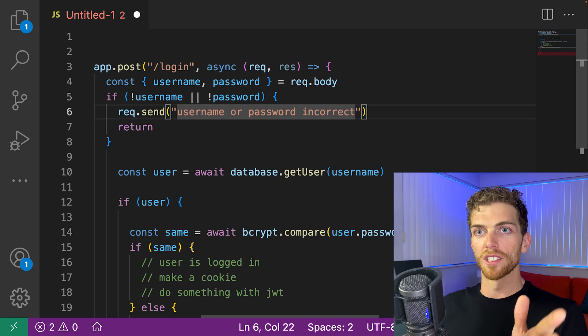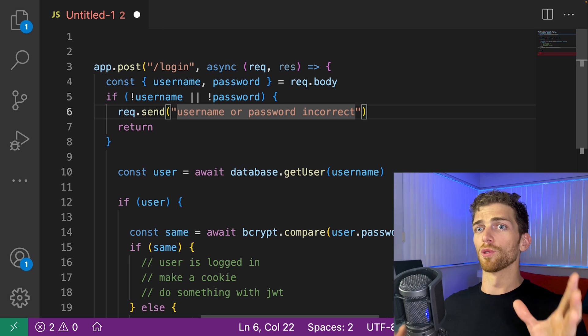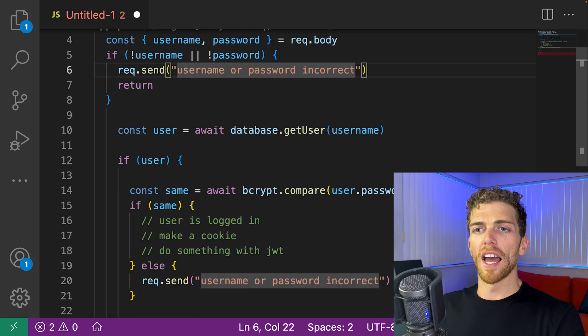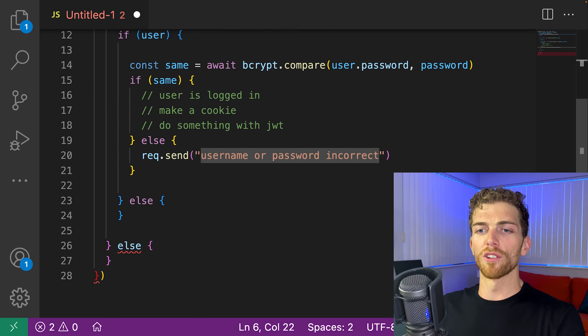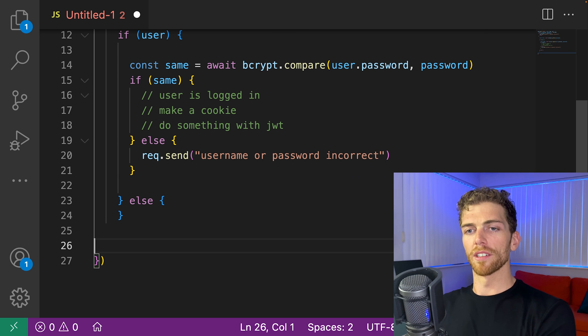Don't continue doing anything else. If I don't have a username and password, just don't do anything else in this function. And now I can remove this else statement from down here.